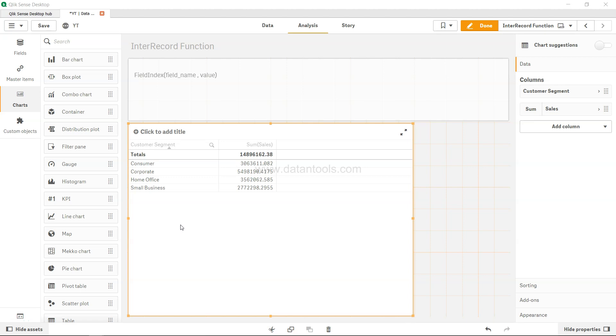Hi there, welcome to the new Qlik Sense tutorial video. In this video we will look at the field index function. The field index function is a very straightforward function and is helpful in those scenarios where you need to know where the value is coming.